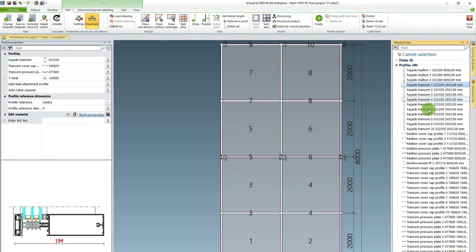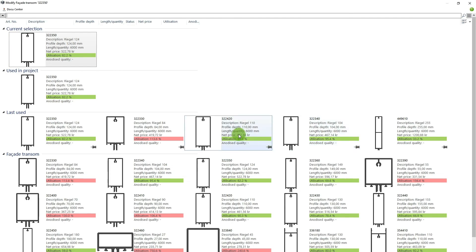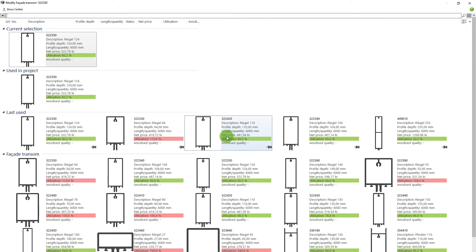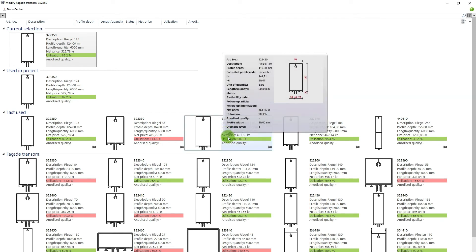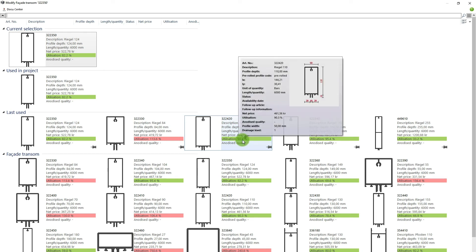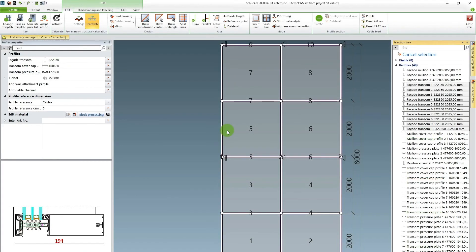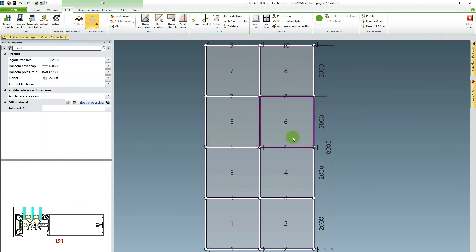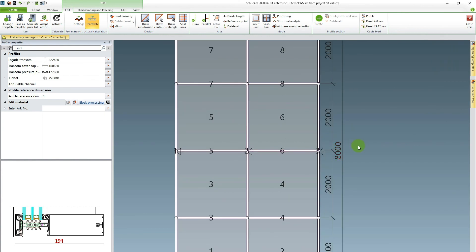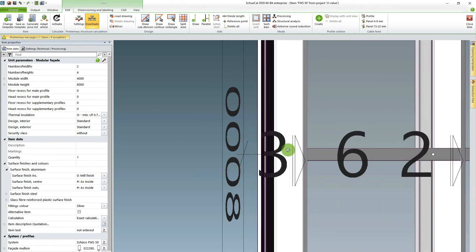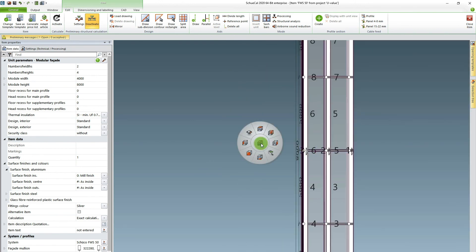So I go back to select my transoms. Click on the top one, hold in shift, mark them all, right click, modify. And here I can see the 110 millimeter deep transom is also good enough. You see also percentage here. That's how much of the static value it uses in order to be good enough for this building. So I'm utilizing 90% of the static value of this profile. Now the warning triangles are gone and it's nice and even on the inside.